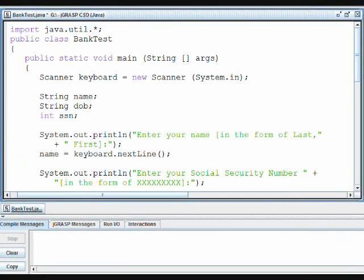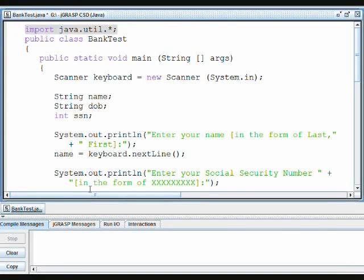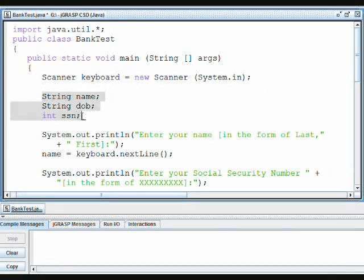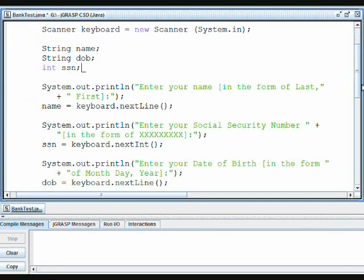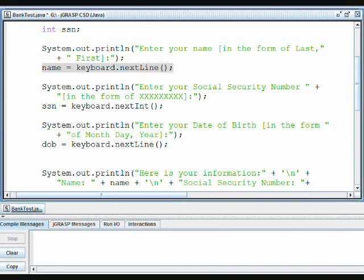Based on our real-world situation, I have created this program, banktest.java, now displaying in JGrasp. At the top, I have imported the scanner class from java.util, declared keyboard as my scanner object, declared the strings name and date of birth, and the int SSN for social security number. I have asked the user for their first and last name, and name equals keyboard dot nextLine, because name is a string and nextLine accepts strings.